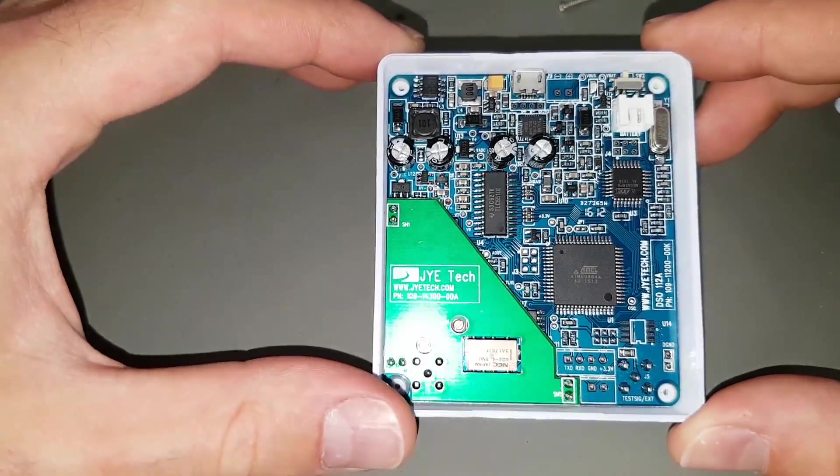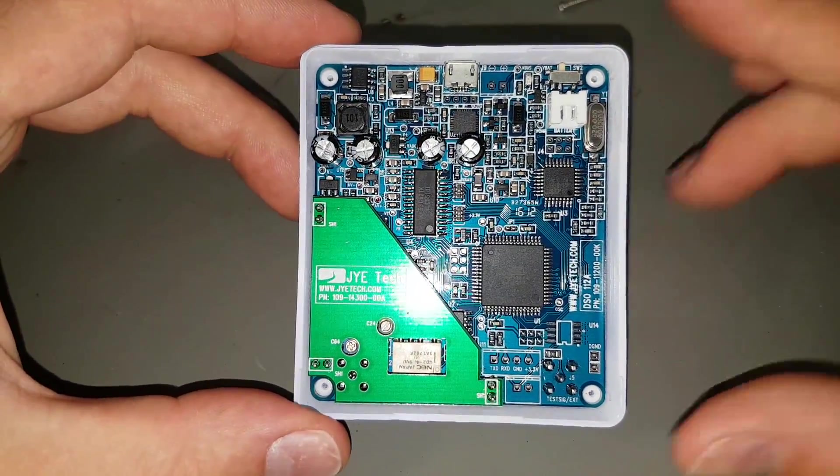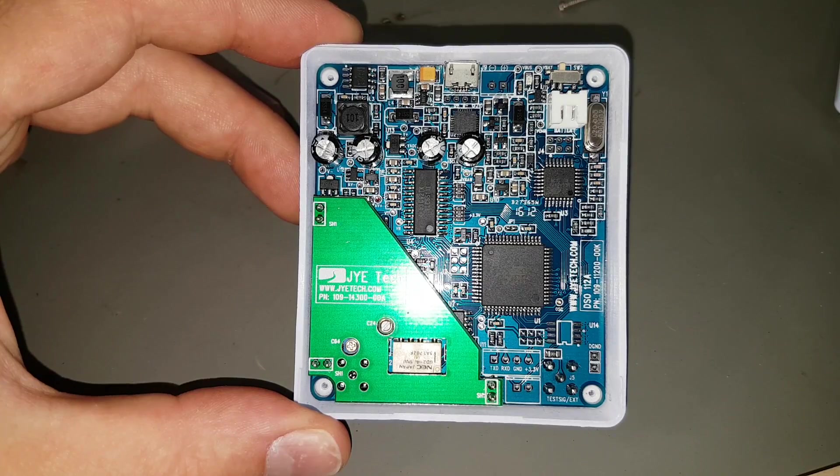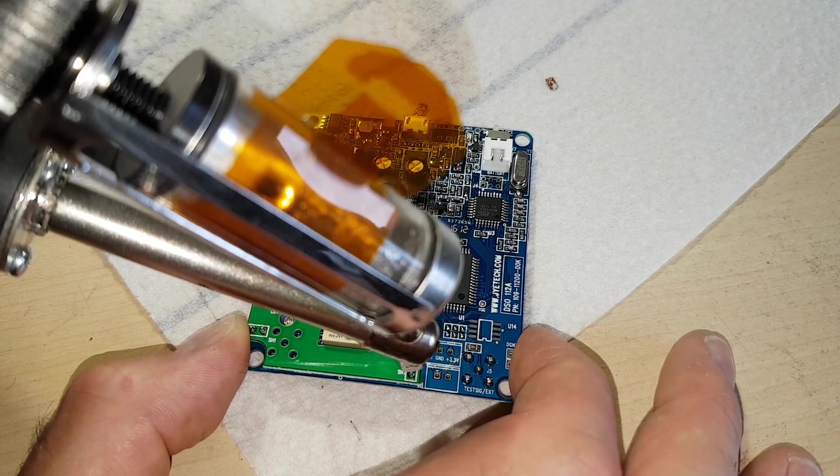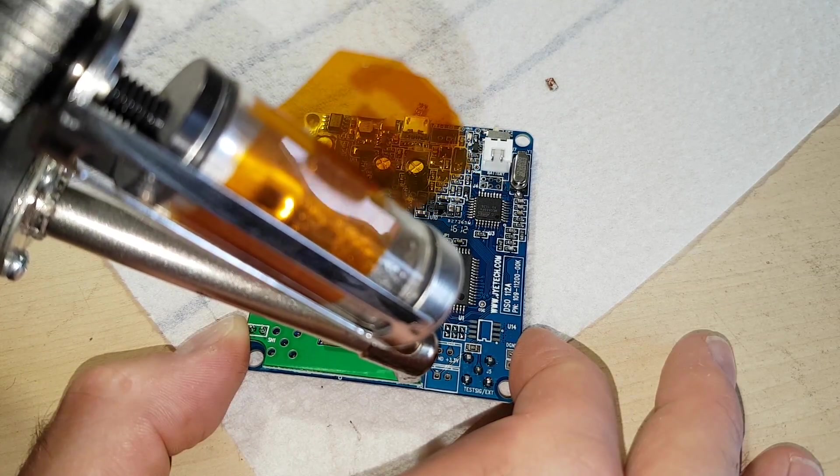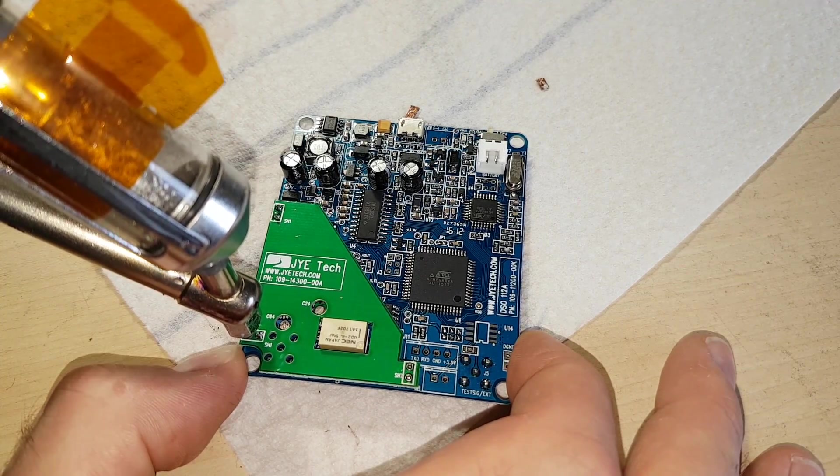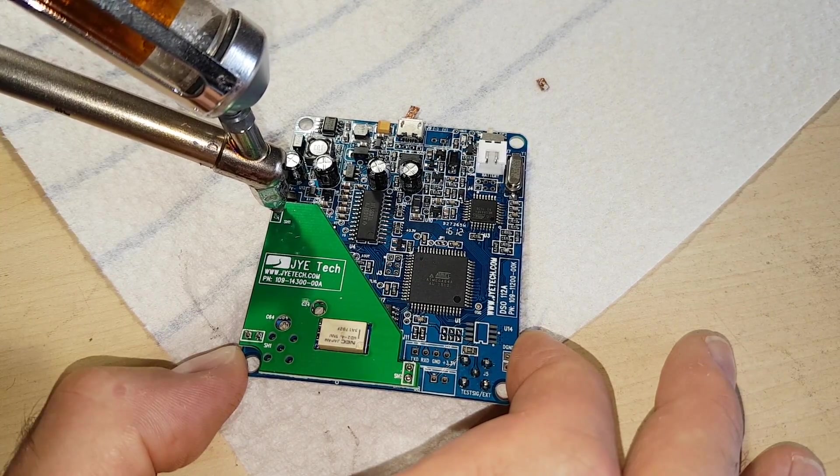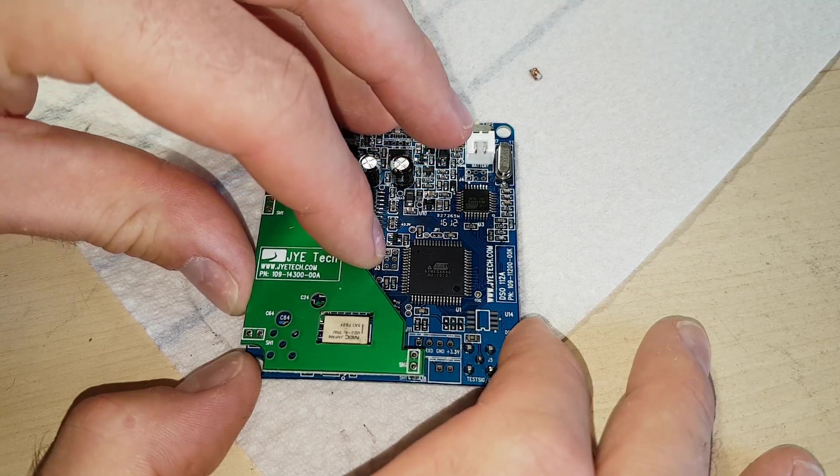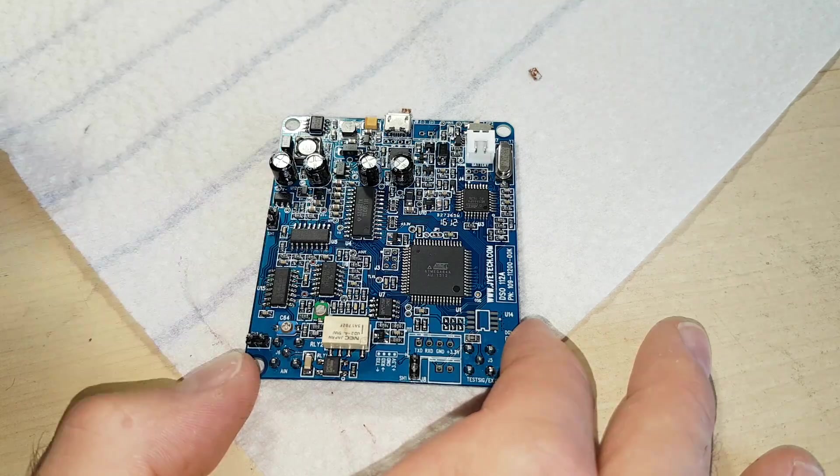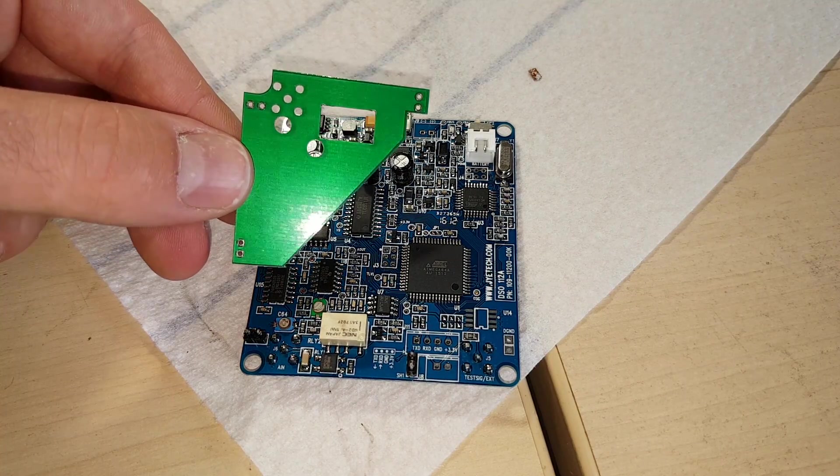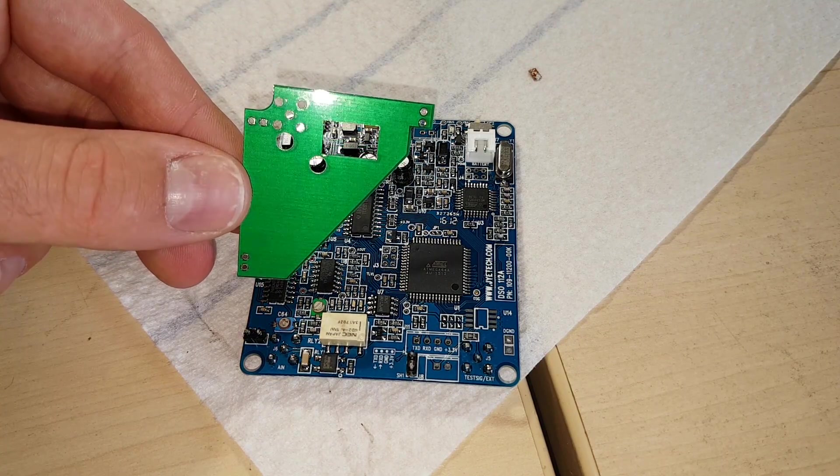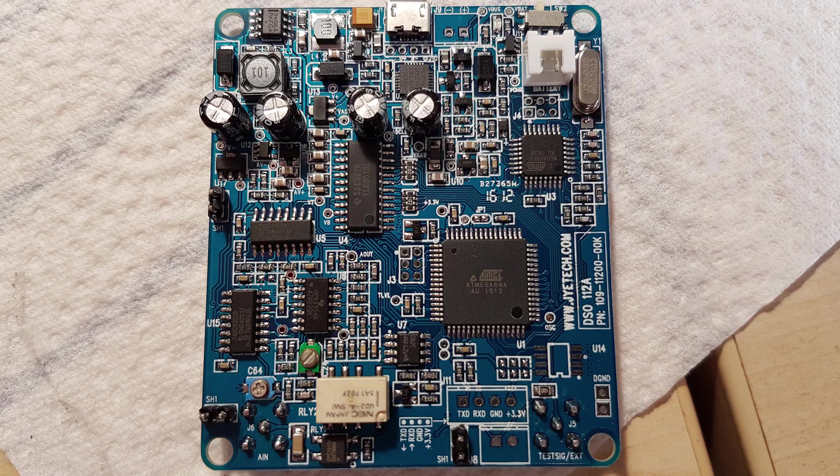The layout looks good. But I want to know what that green daughter board is. Probably just a shield for the input circuitry. Yep, that's a shield. All right. Temporarily removing that gives us a good view on all the components they have used.